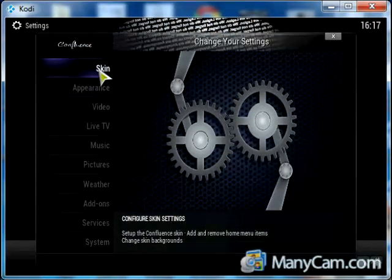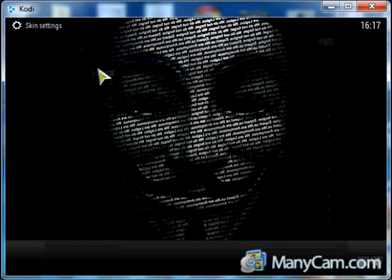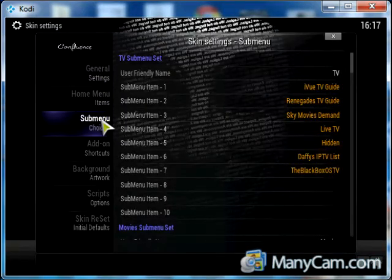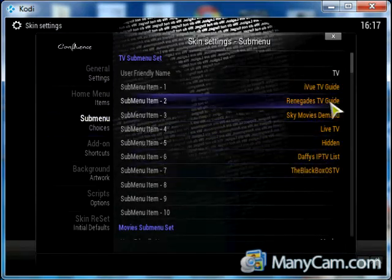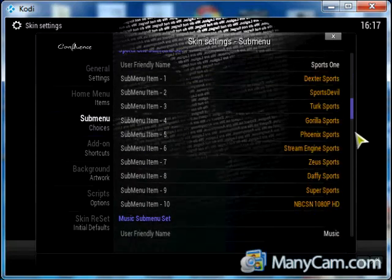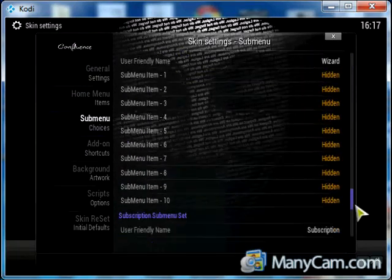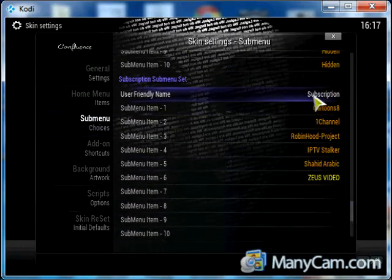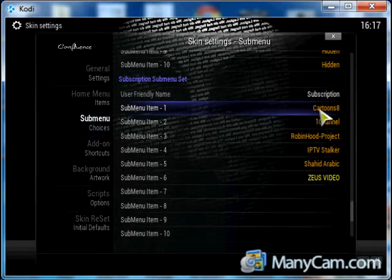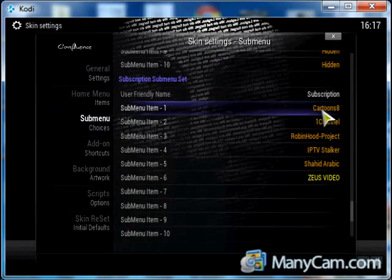You go to Skin and you scroll down to Submenu. Go all the way down to Subscription. Then let's say you want to change the cartoon which I added. You just click on it.